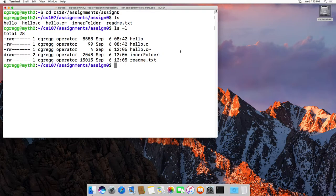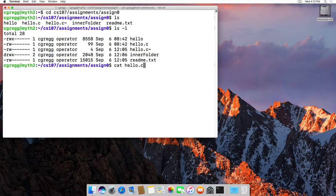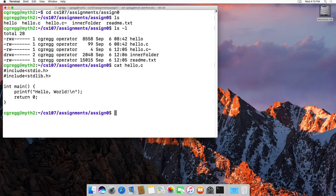So if I type cat and then hello.c, it actually just prints to the screen. And that's really the extent of the command.